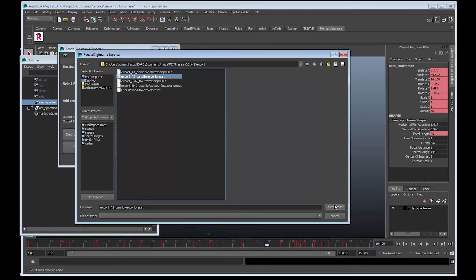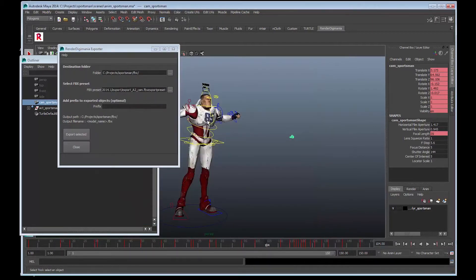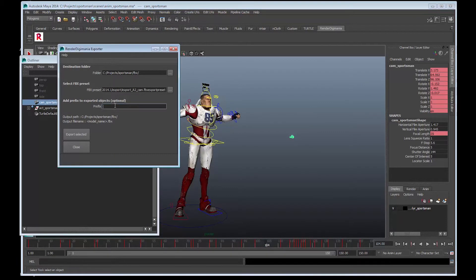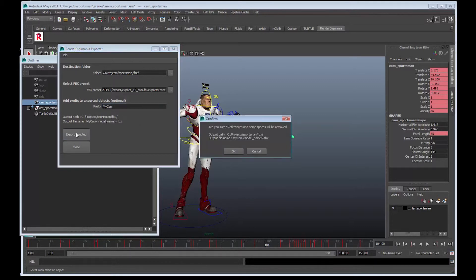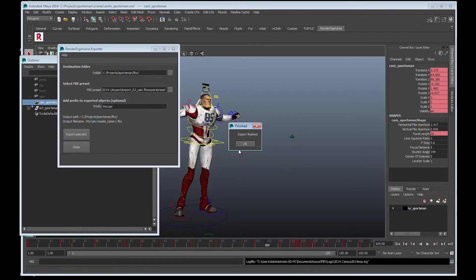Select the preset. I'm just going to rewrite a prefix in here again - I'll choose my_cam. Export Selected and okay that, and okay again.